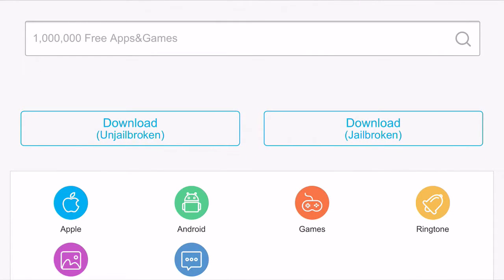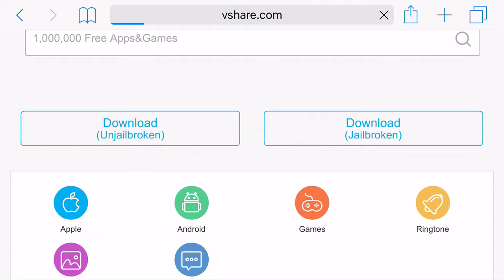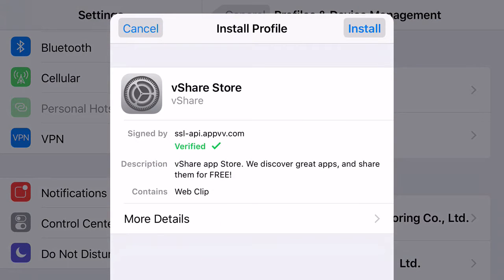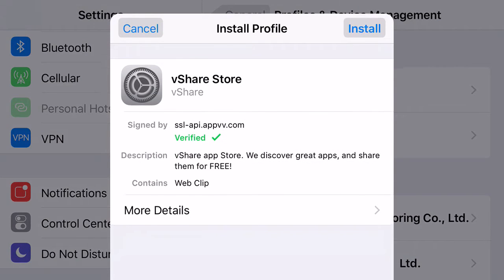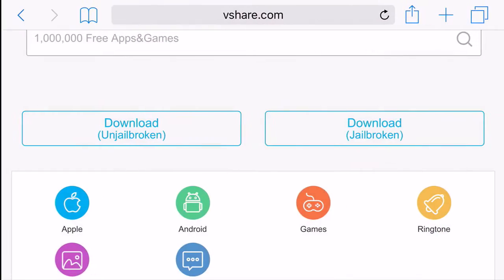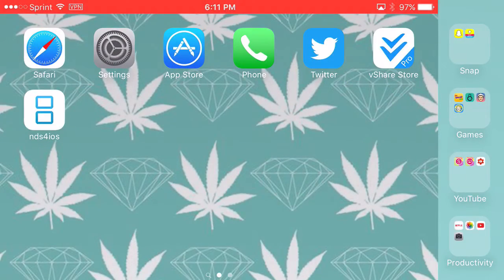It'll come up with two things right there — just go ahead and click the unshowbroken option, then click download. It will start loading and then it's going to come up with a prompt. It's going to ask you to install it, so go ahead and click install. It's going to ask you to put in your password for your phone — go ahead and do that. Then click done. Once you download it all the way, it should look like the vshare store.